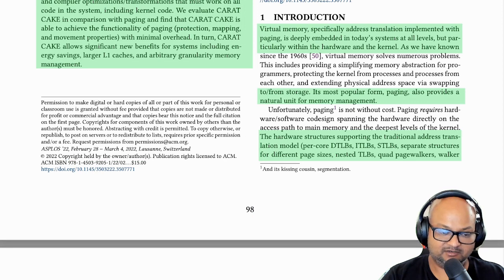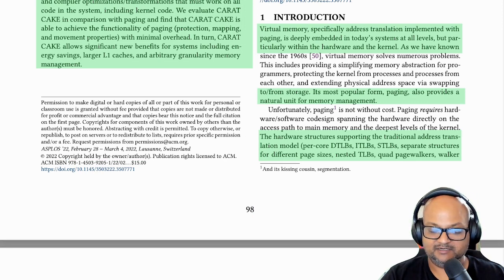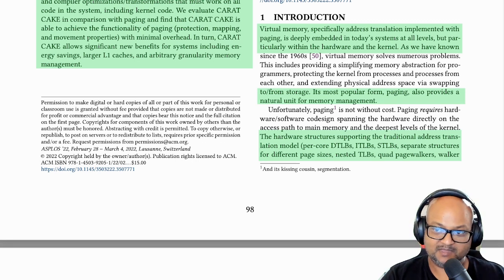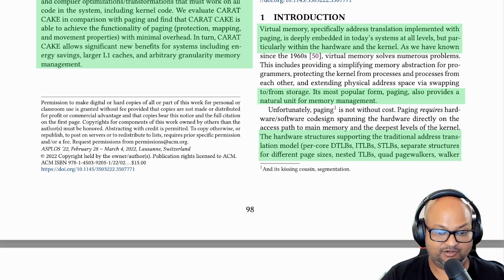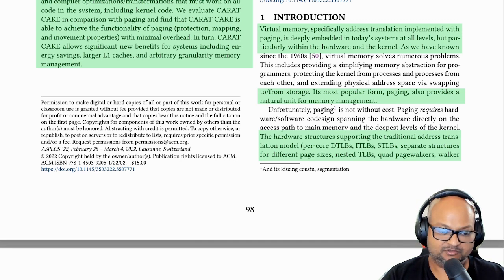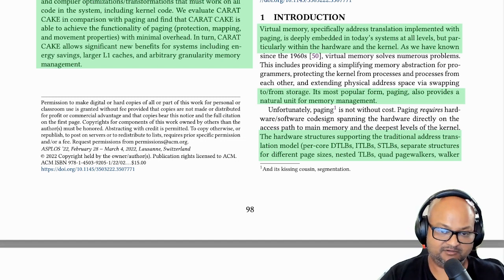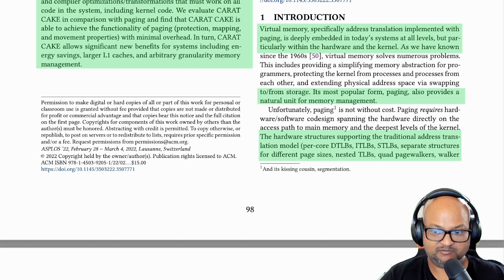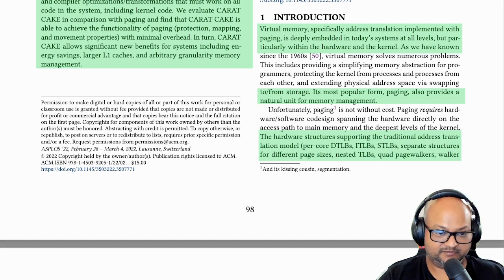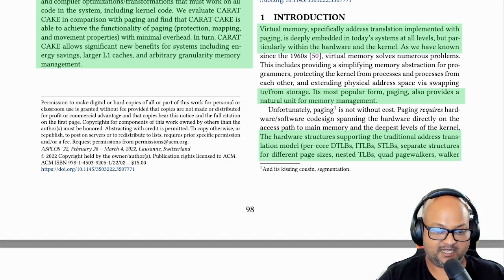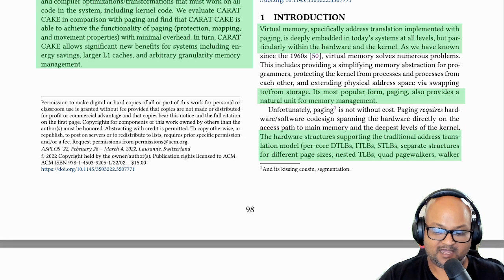This paper was interesting to me because it takes a look at a very long-standing and central abstraction in modern computer systems — that of virtual memory — and asks the question of how we might do that abstraction differently. Virtual memory is how we map virtual memory addresses to physical memory addresses in hardware. Modern microchips have a range of support for this: they have TLBs — translation look-aside buffers — they offer paging, and all this translation is done at the hardware level.